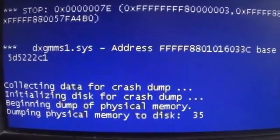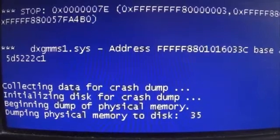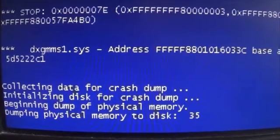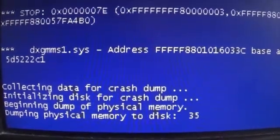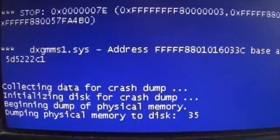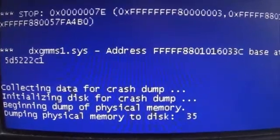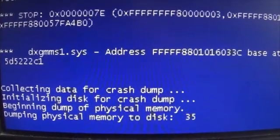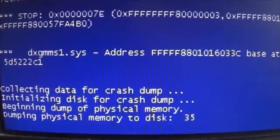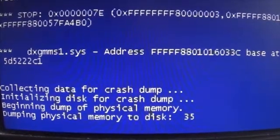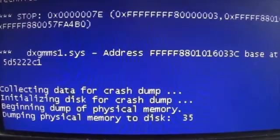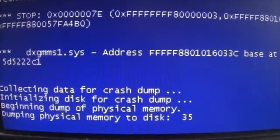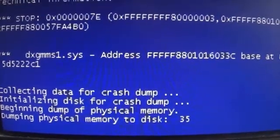Collecting data for crash dump, initializing disk for crash dump, beginning dump of physical memory, dumping physical memory to disk. 35.